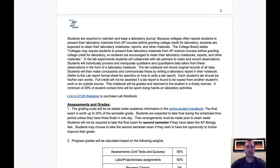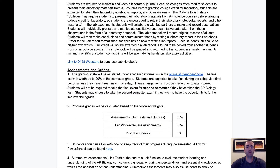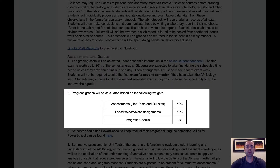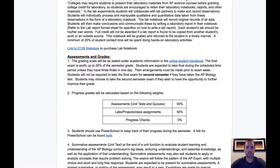You can read over the assessments and grading policies, but one thing I'd like to point out is that grades will be weighted. 50% of your child's grade will be based on labs and other assignments, and 50% will be based on assessments. The progress checks listed here through AP Classroom will not be part of your child's grade — they are meant to gauge understanding and inform me and them about what content needs to be covered in more detail. These progress checks are AP-style multiple choice questions and are a great way to prepare for the AP exam.